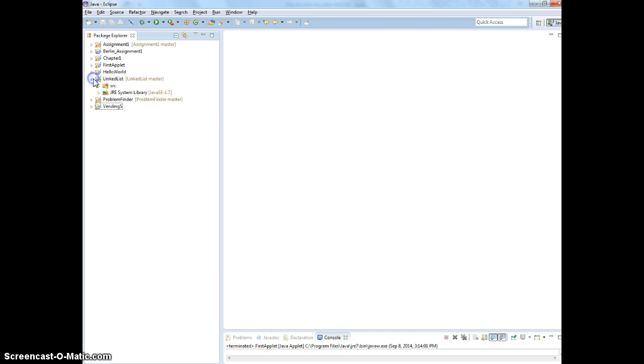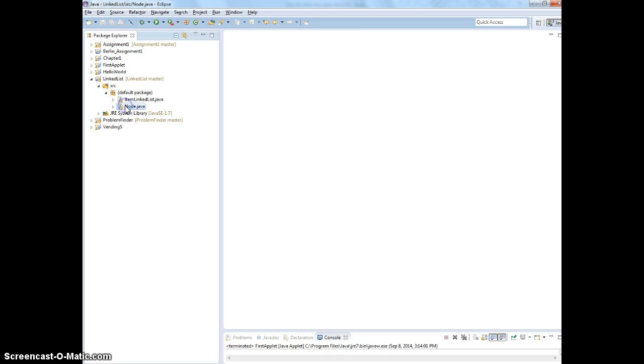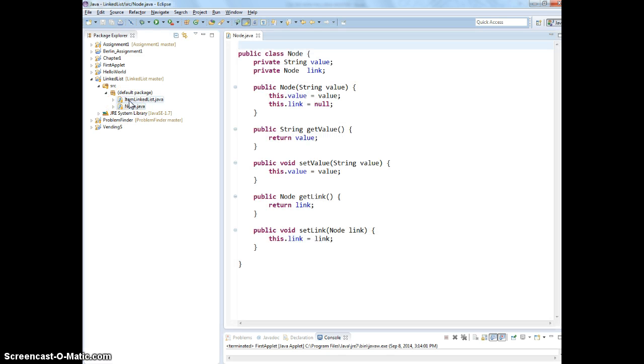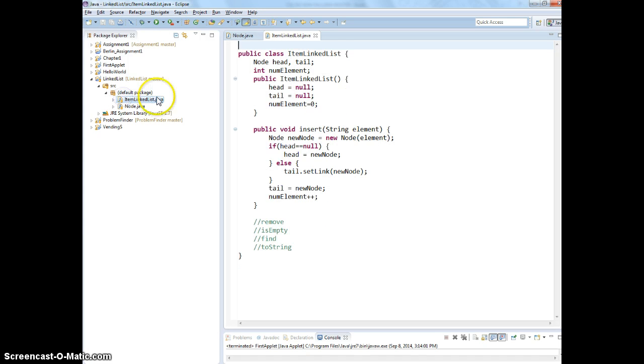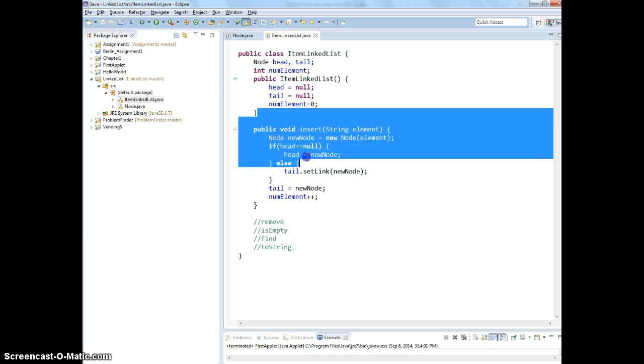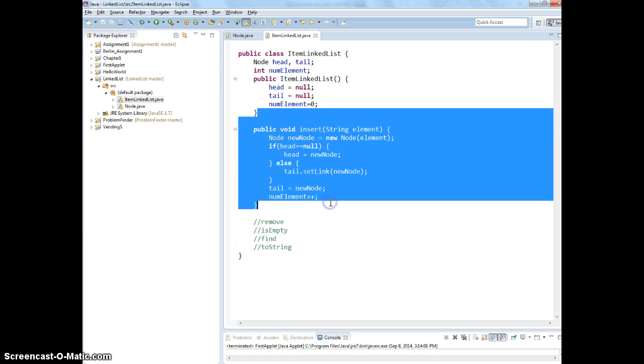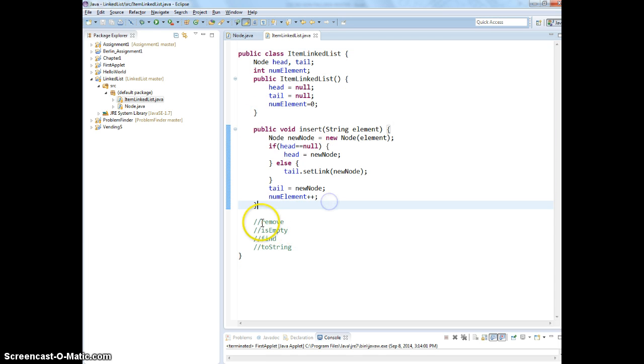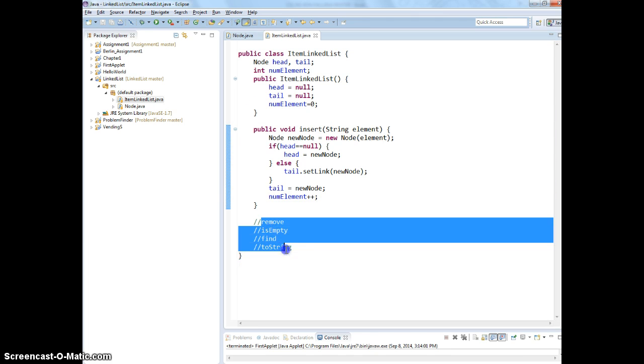So, I have the project from Git. This is what we have done last class, right? We created a node. We created a linked list with an insert. I asked you to go back and do this.